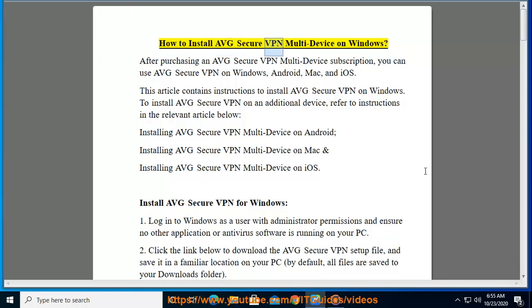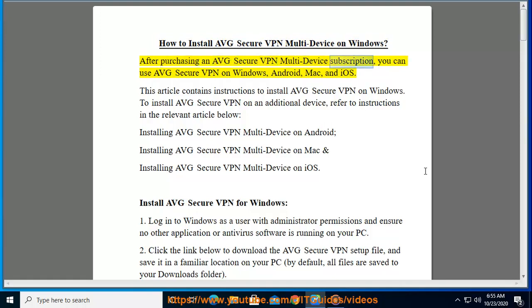How to install AVG Secure VPN multi-device on Windows. After purchasing an AVG Secure VPN multi-device subscription, you can use AVG Secure VPN on Windows, Android, Mac, and iOS.